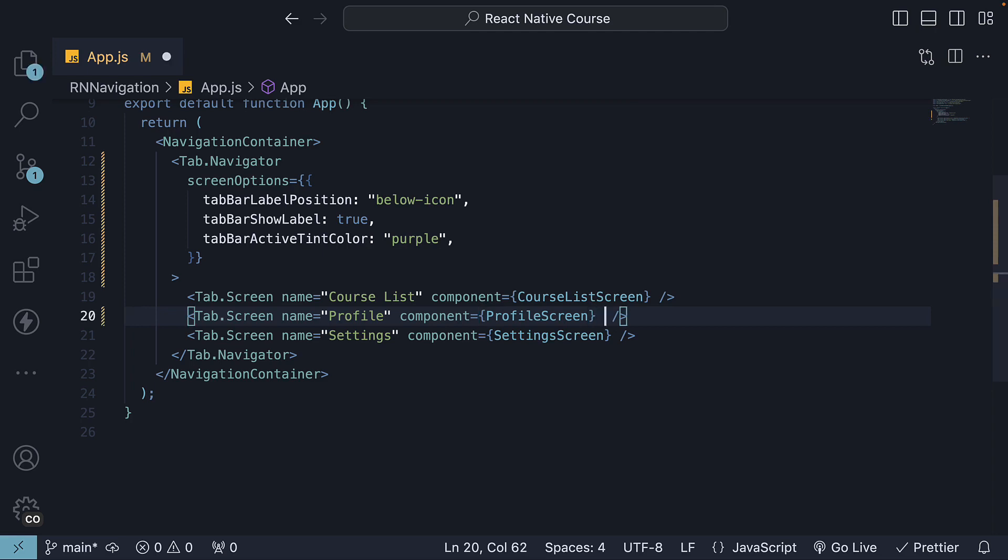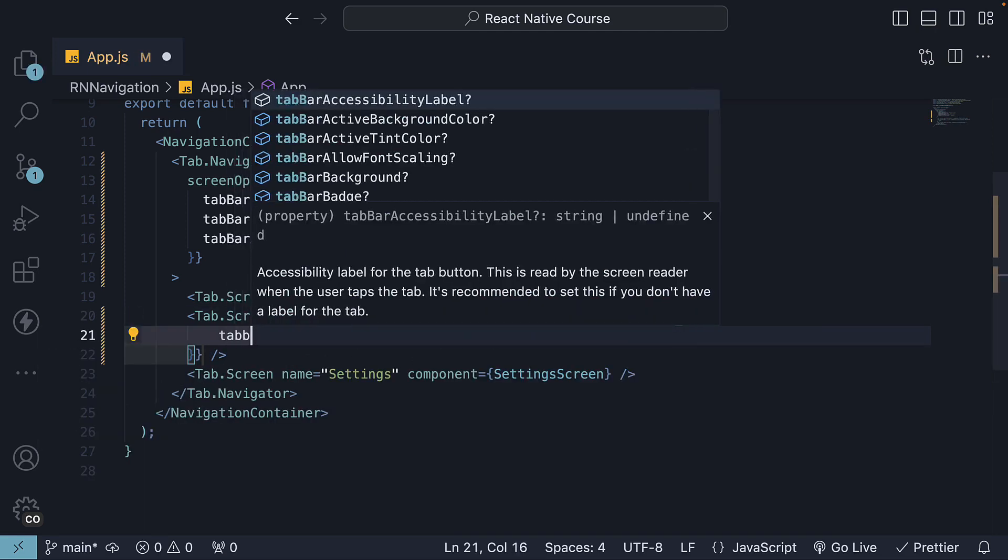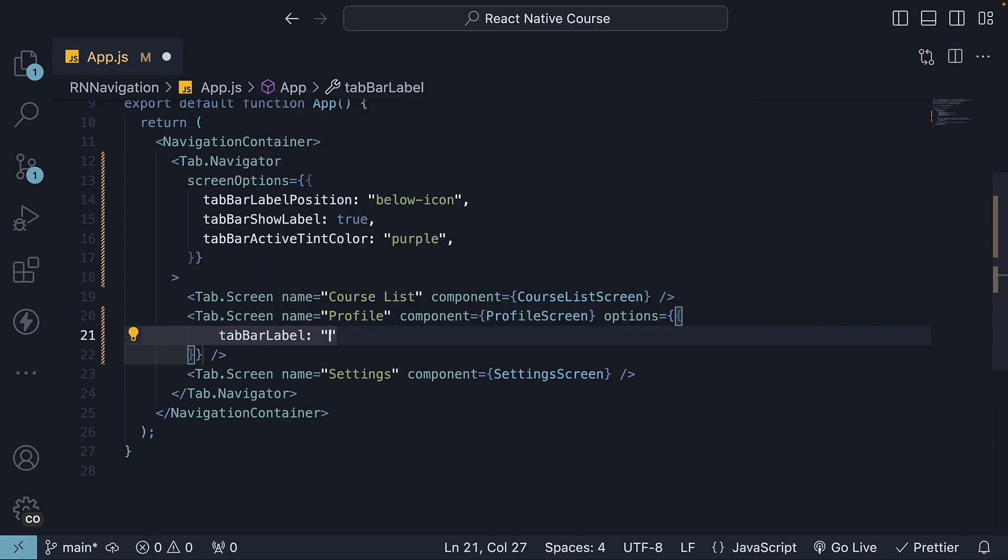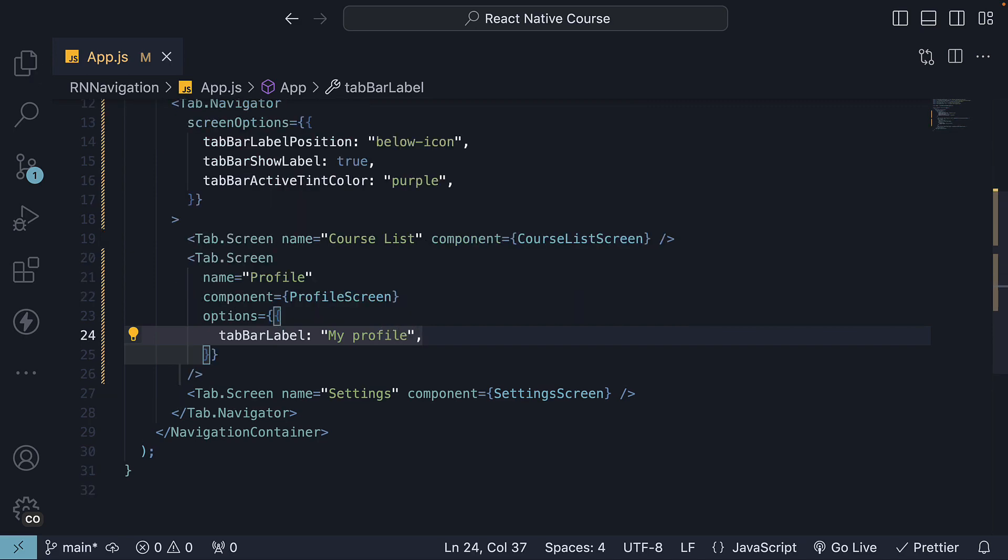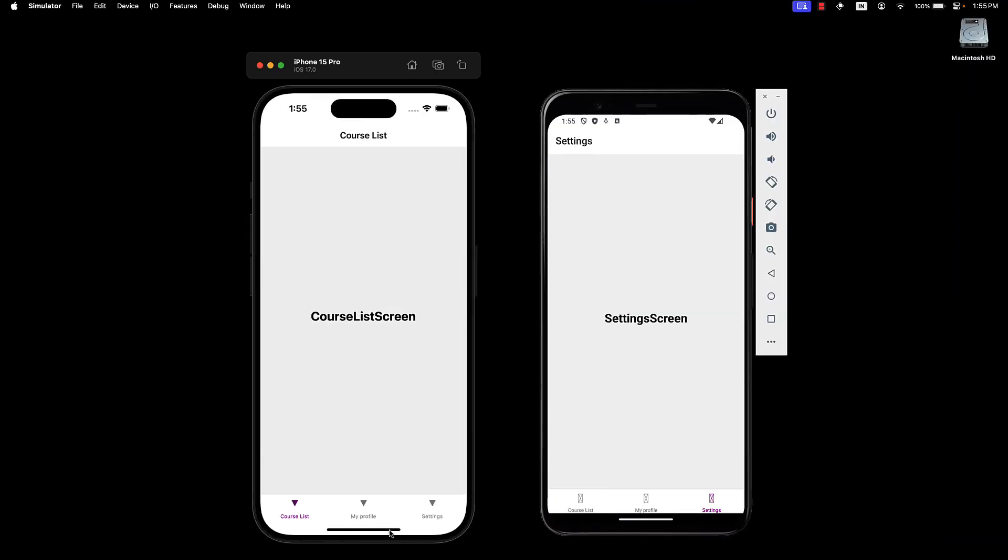let's specify options, which is an object, and we set tab bar label to my profile. If we head back to the devices, we can see the updated tab bar label. The header title though remains the same as the name prop.